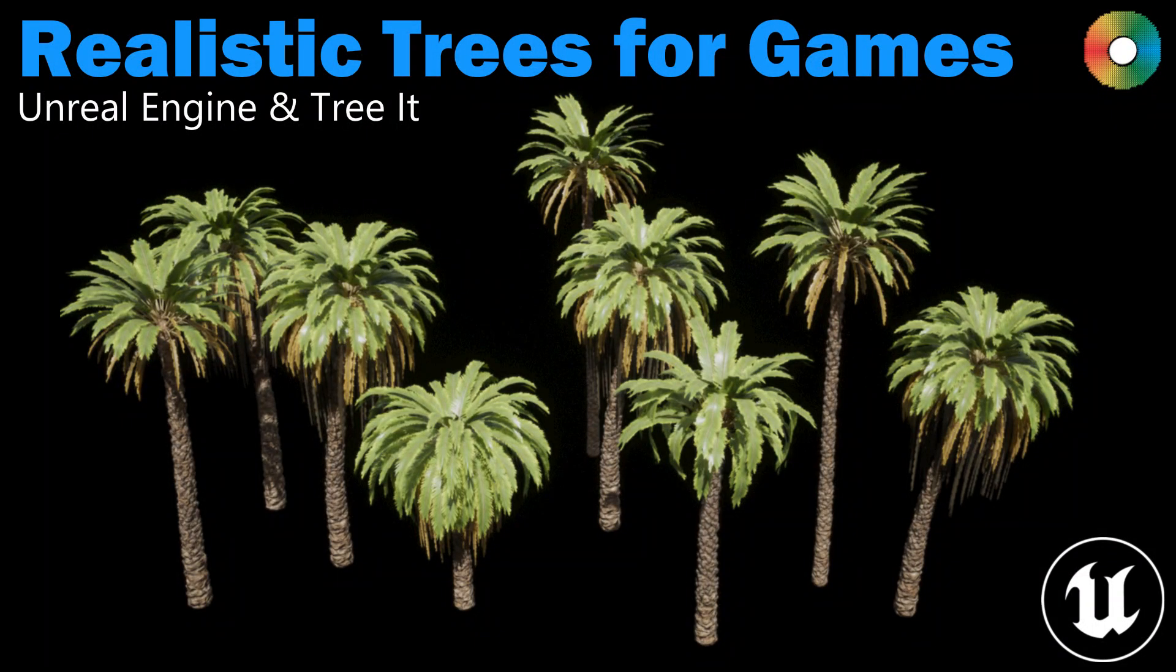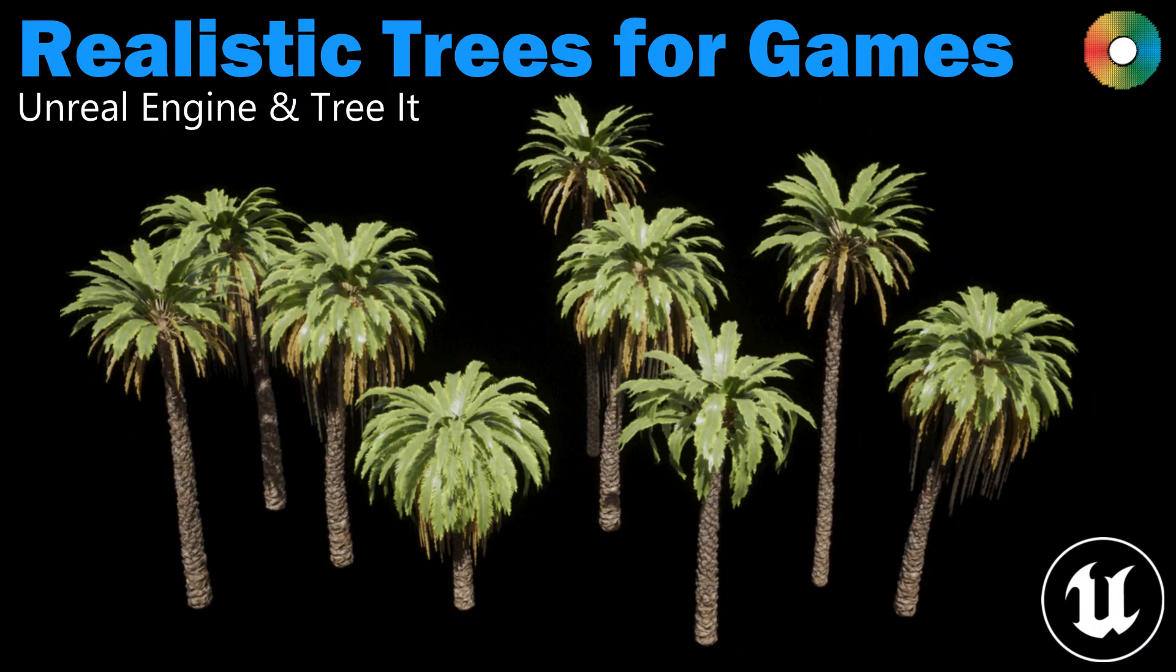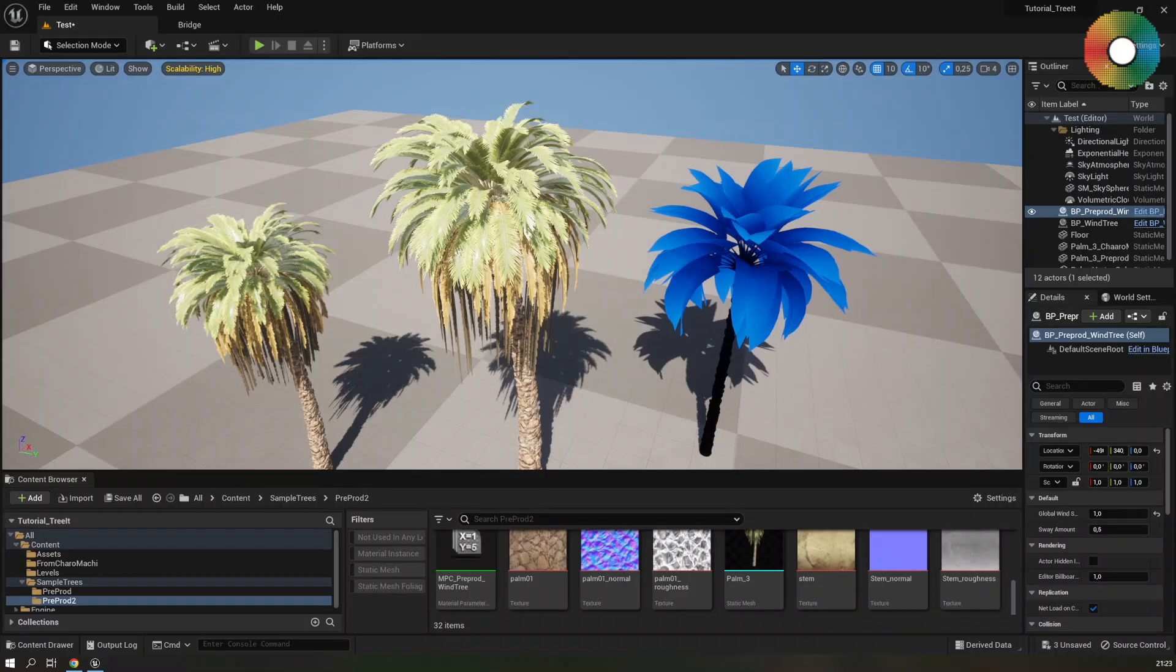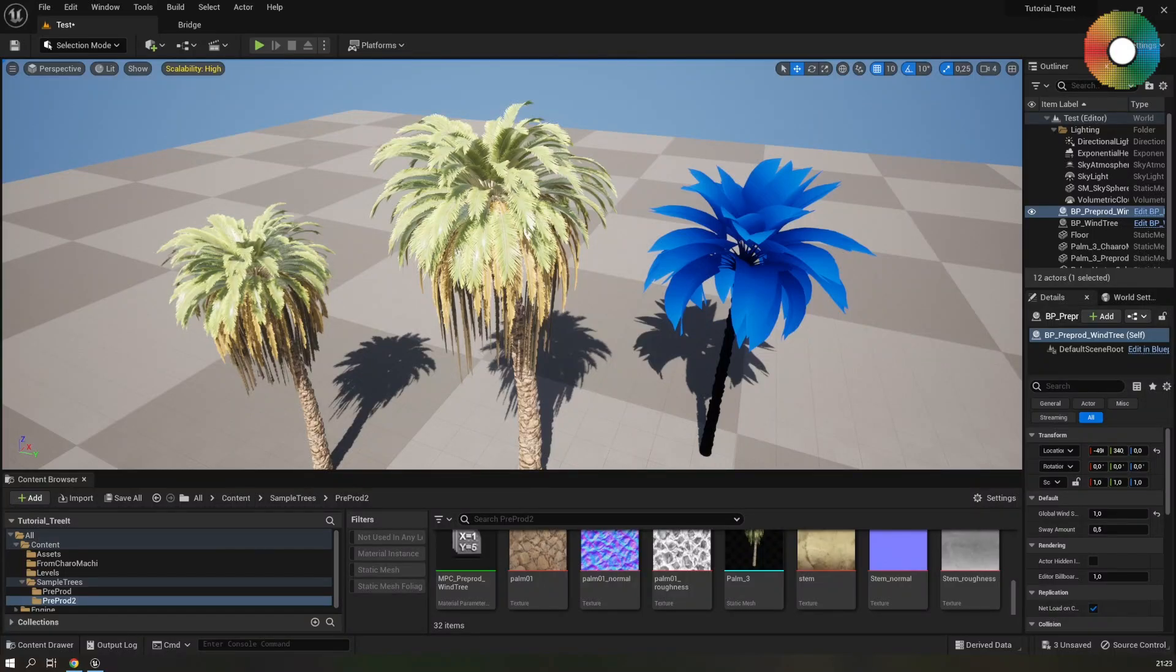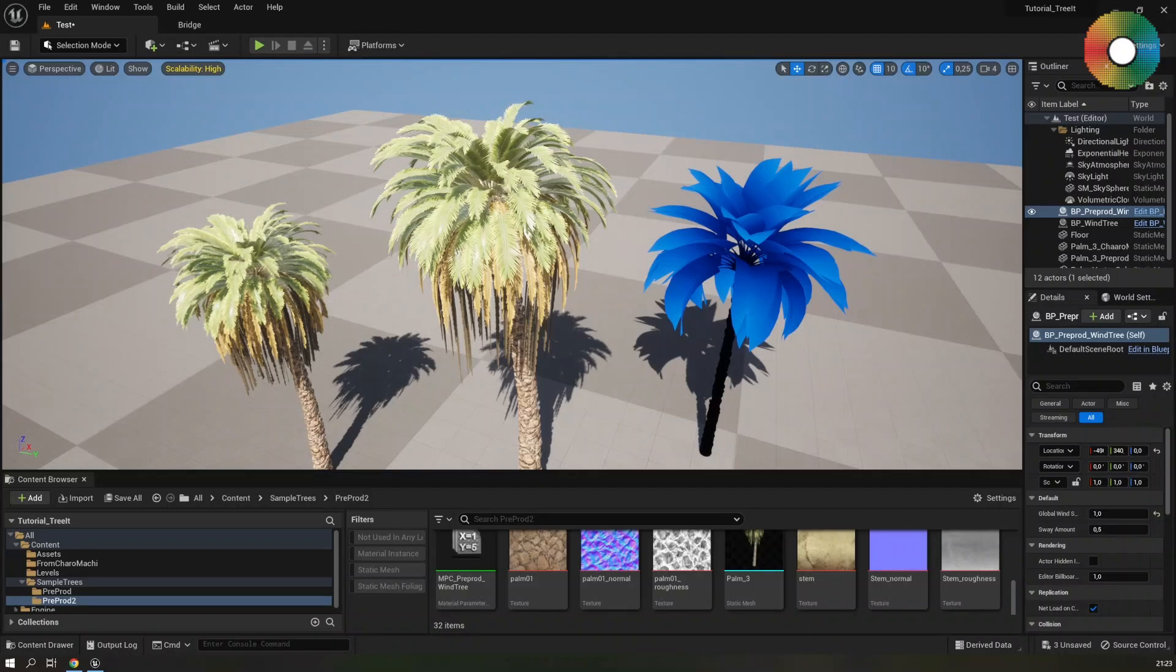Hello and welcome everyone to part 3 of this tutorial series in which I show you how to create realistic trees for games using the free software TreeIt. The finished Unreal Engine project can be downloaded from the description below to help you if you get stuck somewhere or just want to use the tree assets or the wind functions directly. The download has the full Unreal Engine 5.1 project as well as the exported trees. So if you skip the first two parts you can use those assets to follow along.